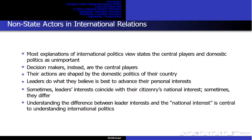Leaders do what they believe is best to advance their personal interests. Sometimes leaders' interests coincide with the citizenry's national interests, and sometimes they differ. Understanding the difference between leader interests and the national interest is central to understanding international politics.